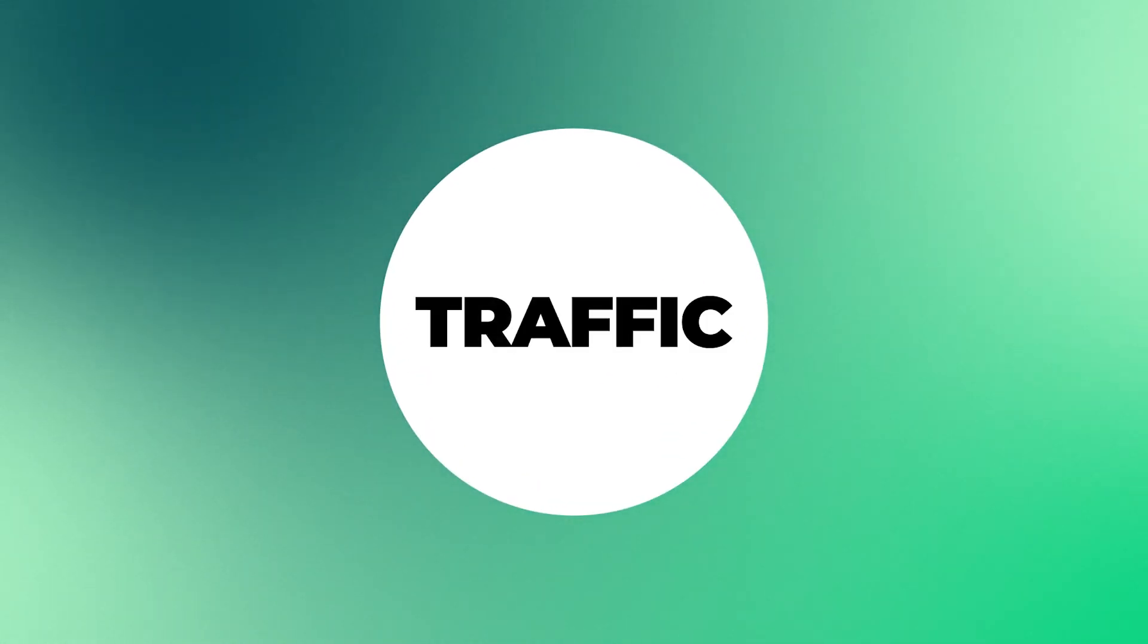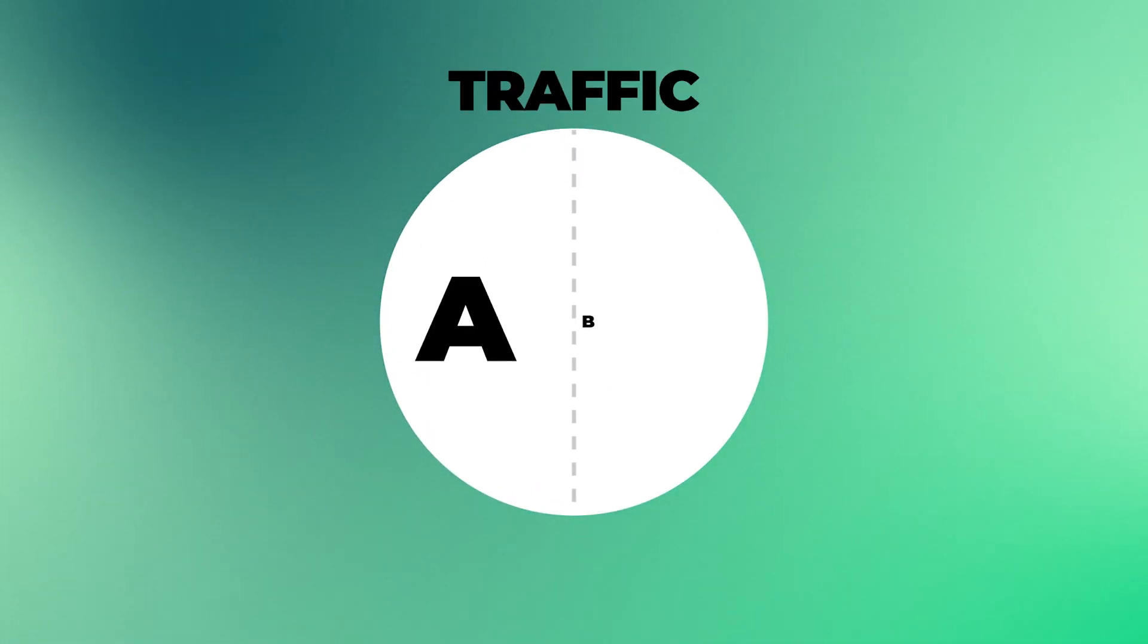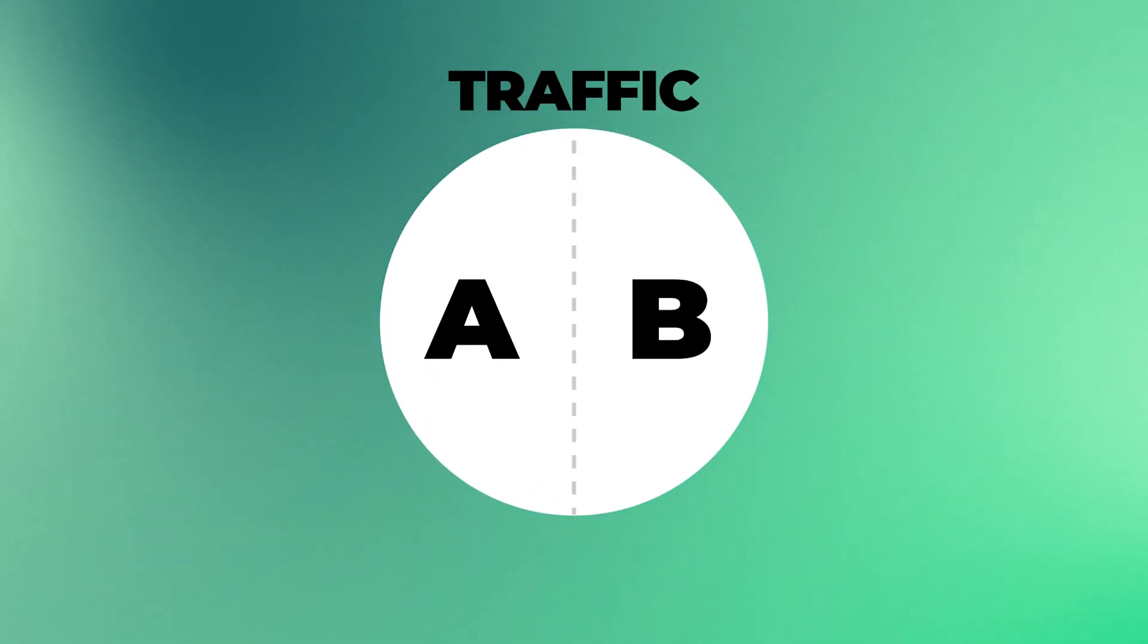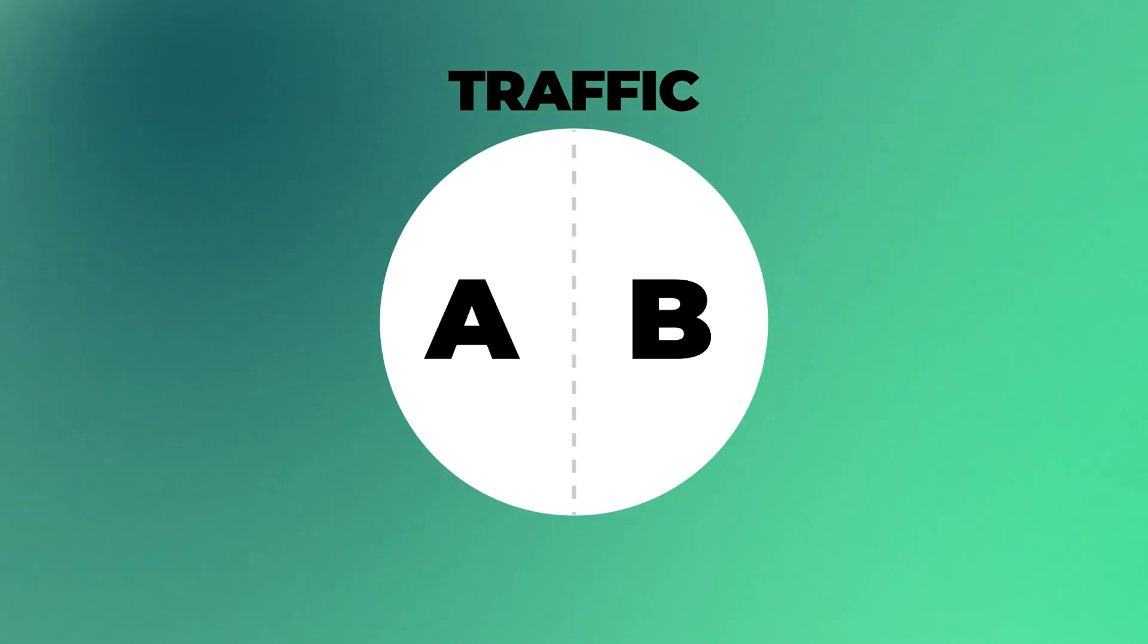So A/B testing or split testing is basically a form of experiment where you send half of your traffic to one version of your website, let's call it version A, and the rest of the traffic to a different version of your website, let's call it version B. Then you compare the results from both of them to decide on the winning version, then keeping this version as your day-to-day version on the website when people will visit your website.